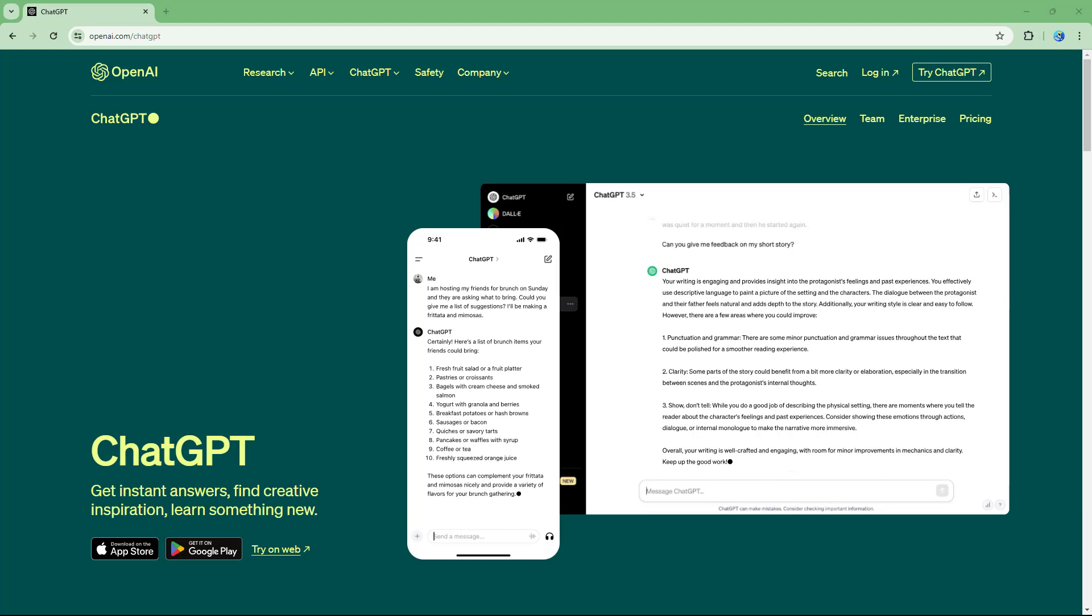ChatGPT is a famous generative AI that allows you to type in text prompts and let it do many things just by typing.